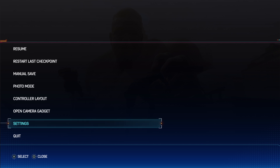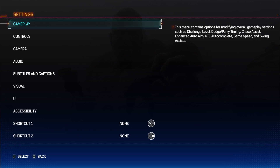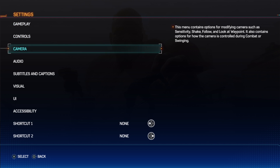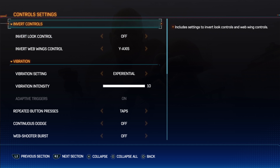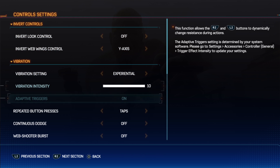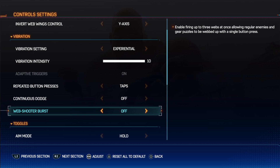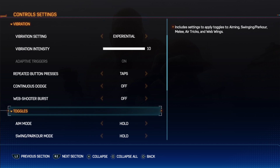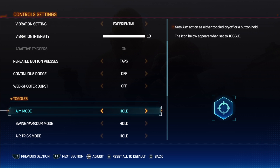To do this, first we'll need to open our settings. Inside, scroll down and look for controls. Right here we can scroll down again and find Web Shooter Burst that we can activate or deactivate.